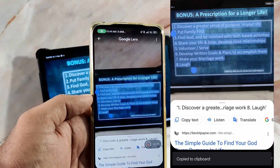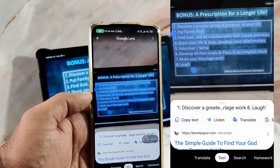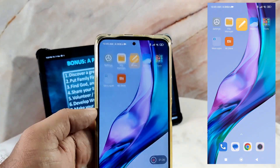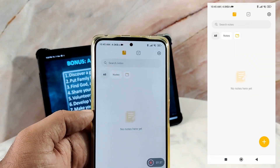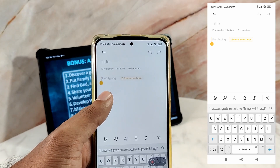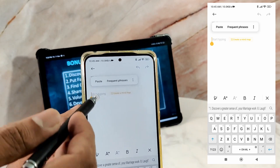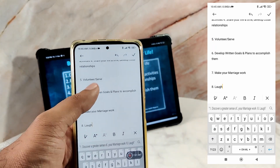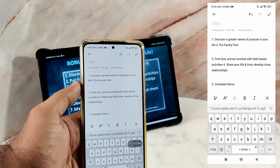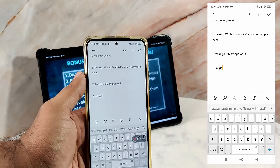Now you can paste this text anywhere. I am going to paste this to the note-taking app on this phone. You can see that Google Lens even preserved the sentence structure.